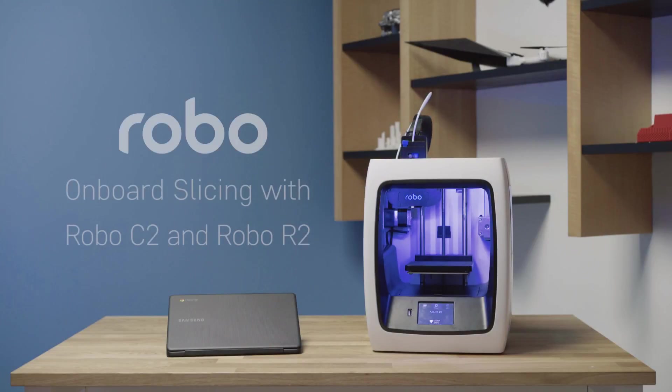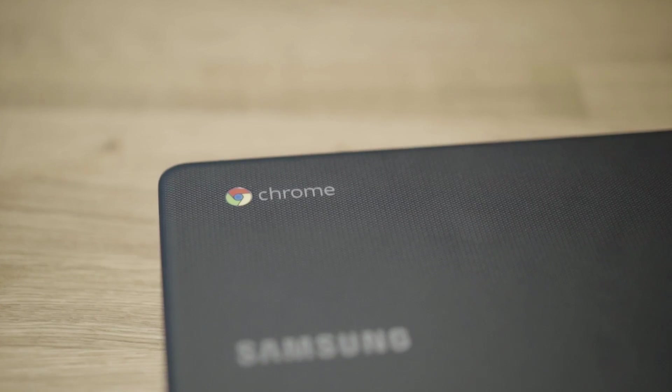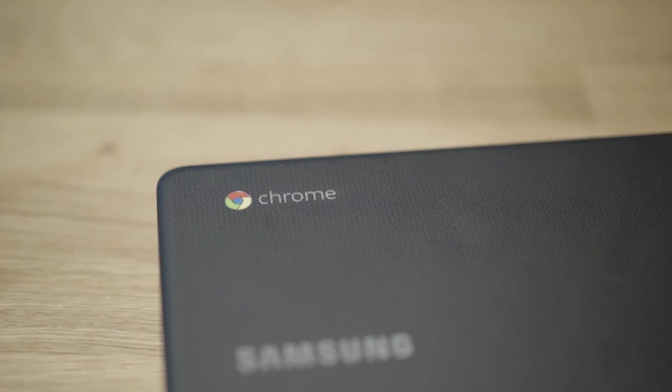In this video, we are going to show you how to download a file and print it directly to your Robo C2 Smart 3D printer using a Google Chromebook.